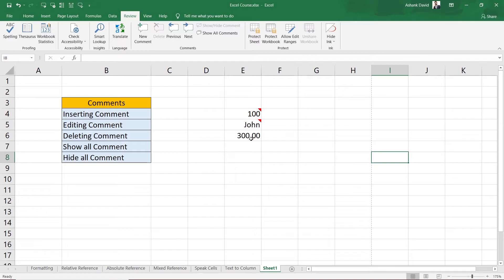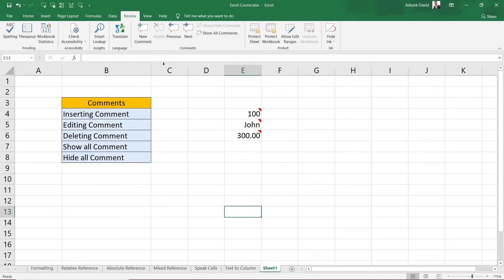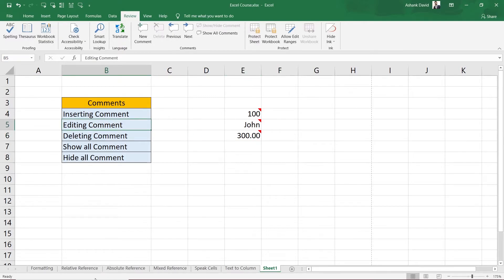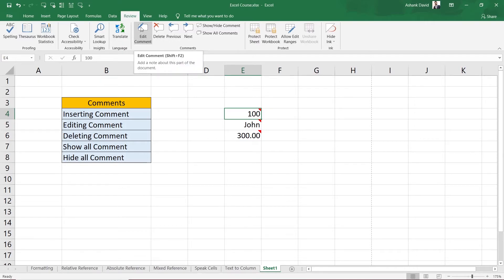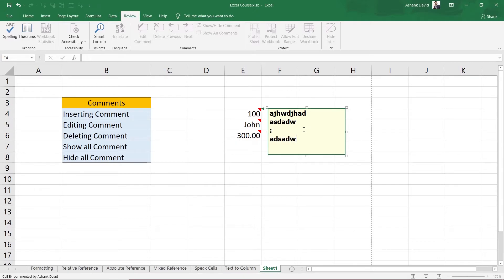If you want to add a comment to another cell, select it and press Shift + F2, or click 'New Comment' in the Review panel. Now let's say you want to edit a comment. Select the cell, then click the 'Edit Comment' button. Once you click that, you go back to the comment window and can edit whatever you want.